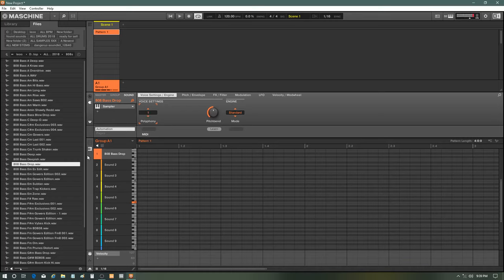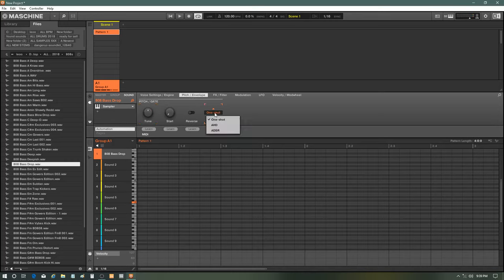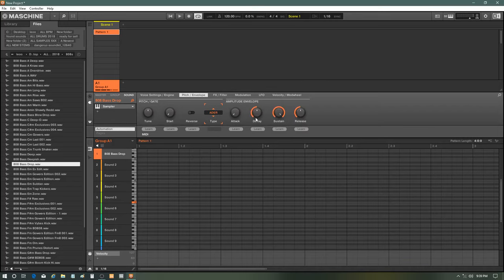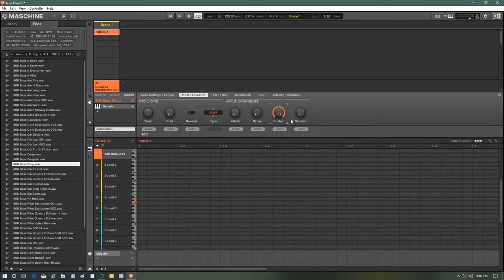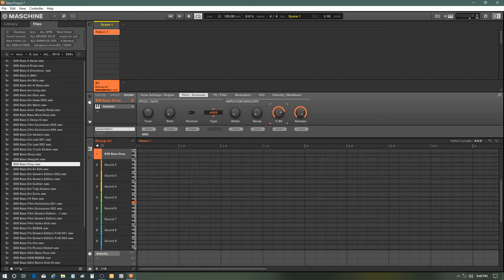So we're going to go to pitch envelope, we're going to go to ADSSR, and we're going to cut down all of them just so we can see what's wrong with them. First let's go with the decay. If you hold down 12.3 milliseconds, you hold sustain down. If you cut it up it kind of hangs in there. If you cut the release up with the sustain, you got the release.